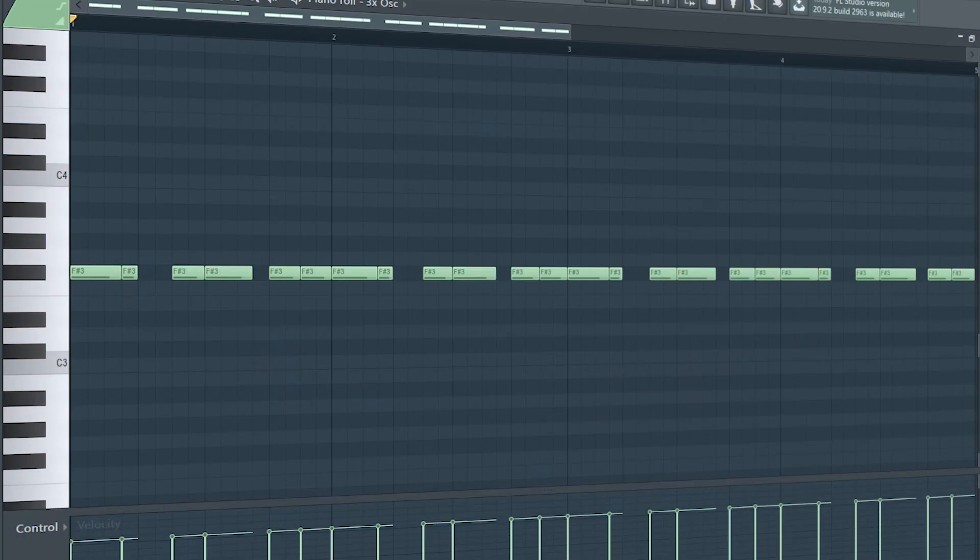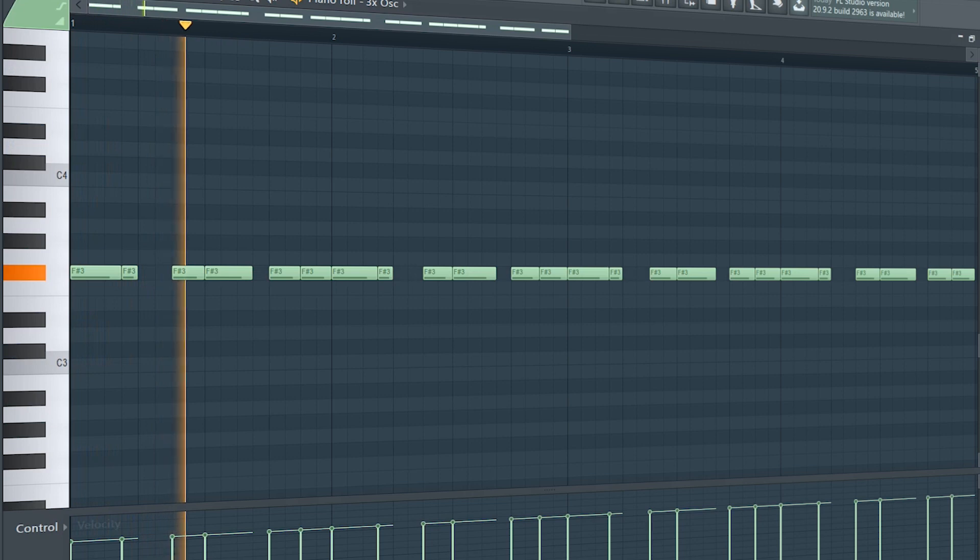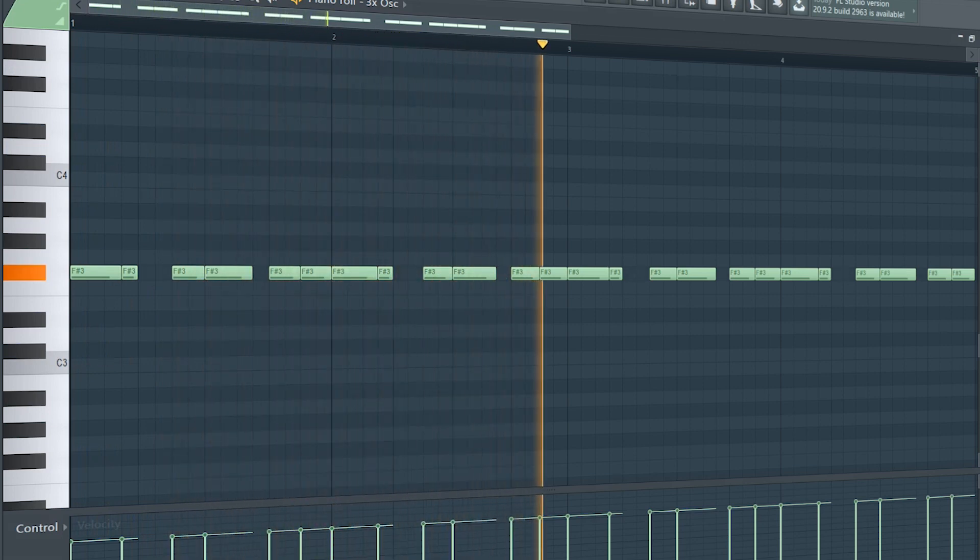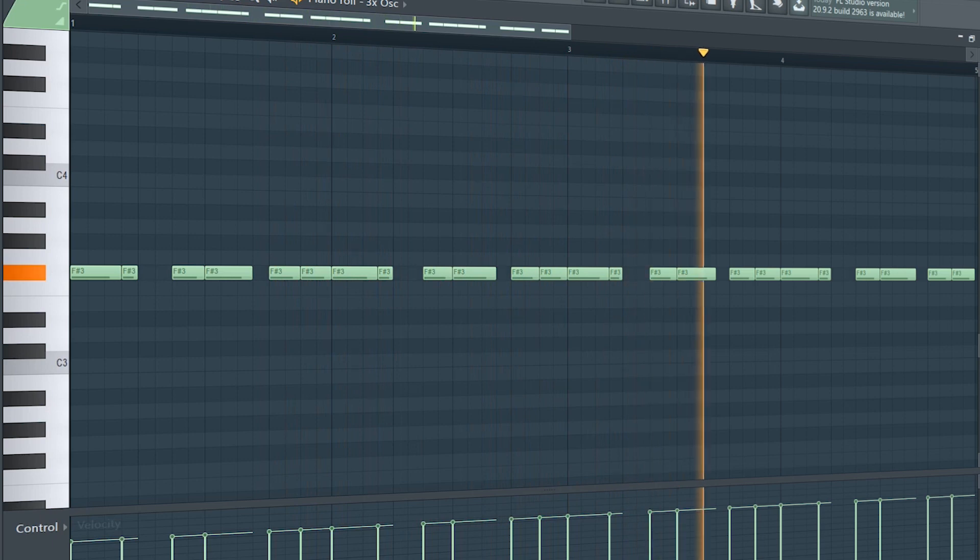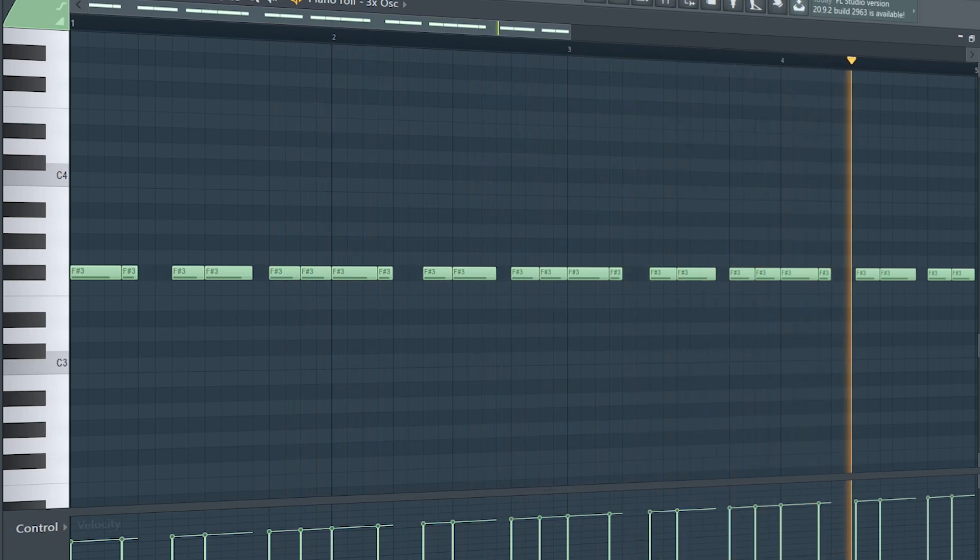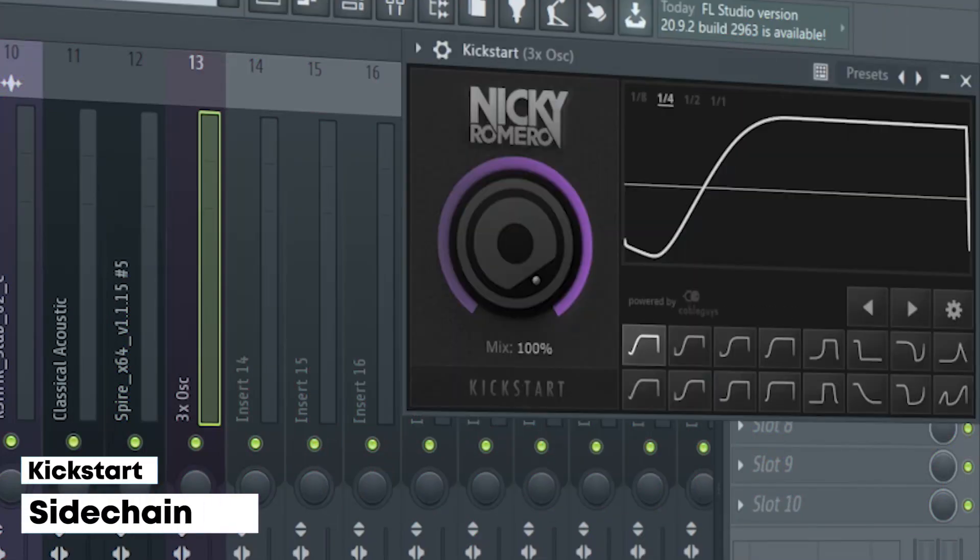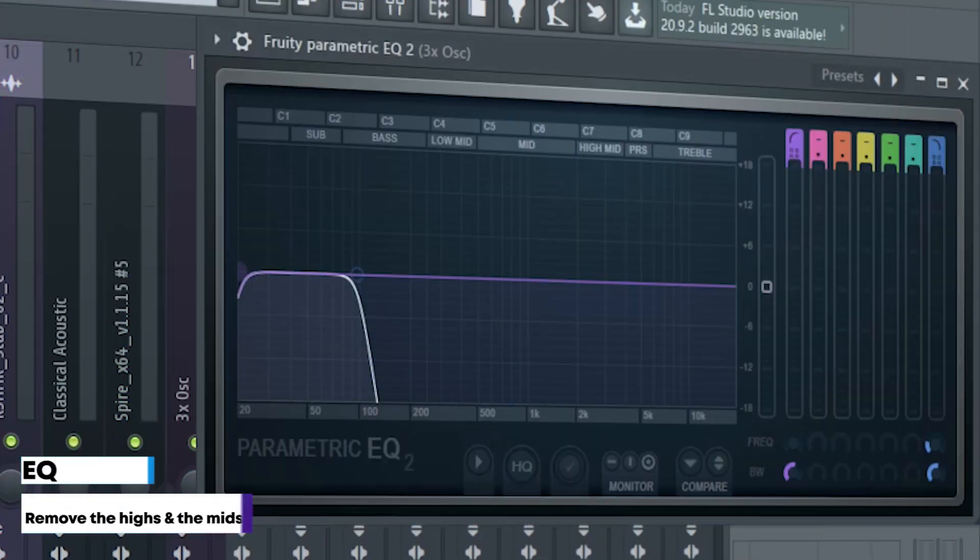Add that sub bass. I just sidechained it and added some EQ.